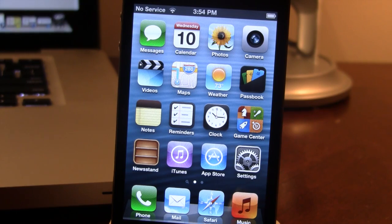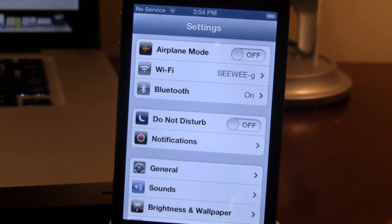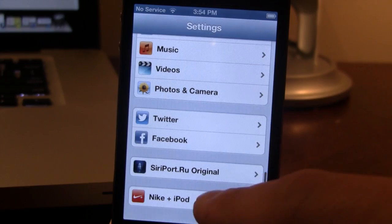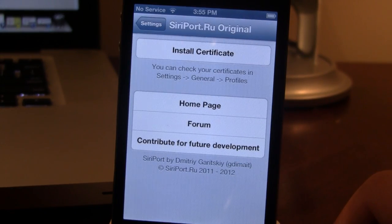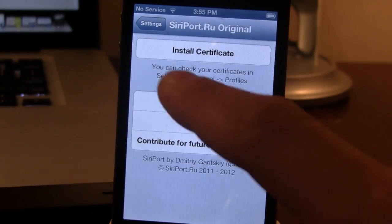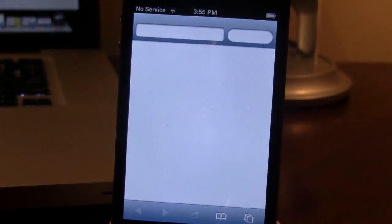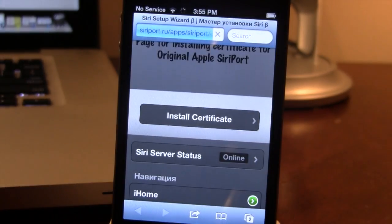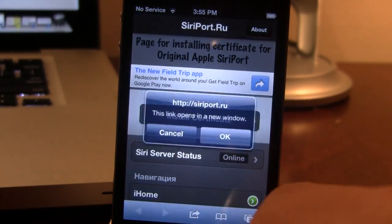Once back on your home screen, go to your Settings app and scroll all the way down to the bottom, where you should see the SiriPort.ru Original. Clicking this will bring you to a new page, and here you can go ahead and install the certificate that is needed for SiriPort to actually work on your A4 device. Then click on Install Certificates.